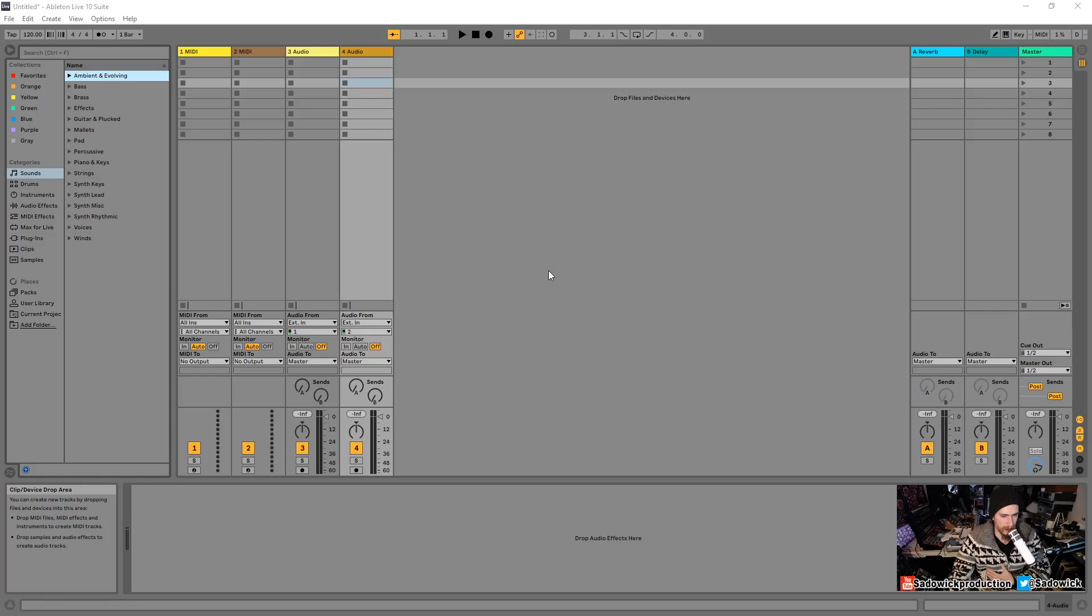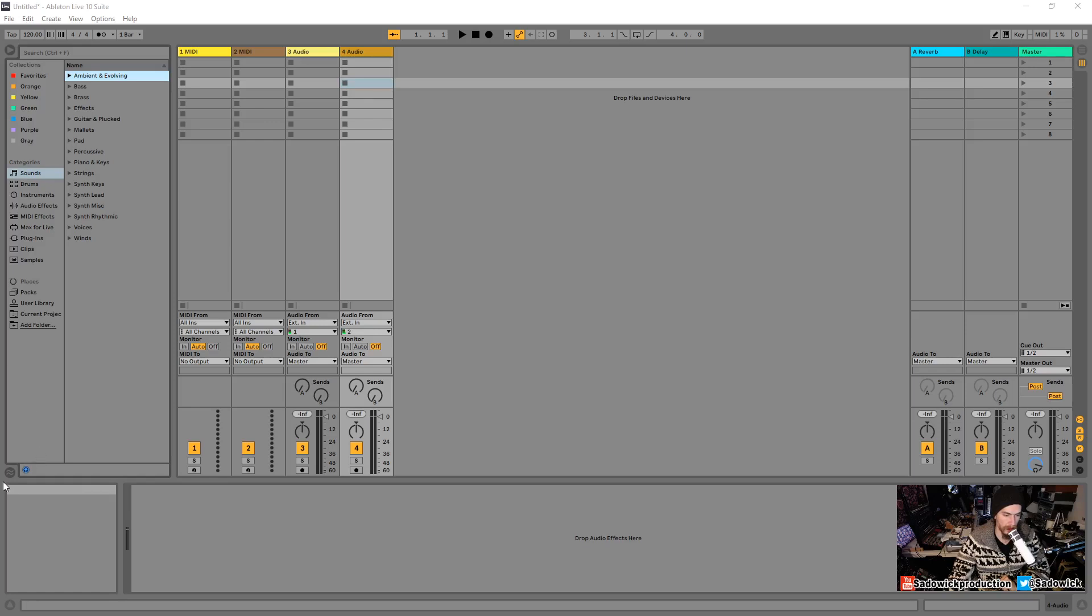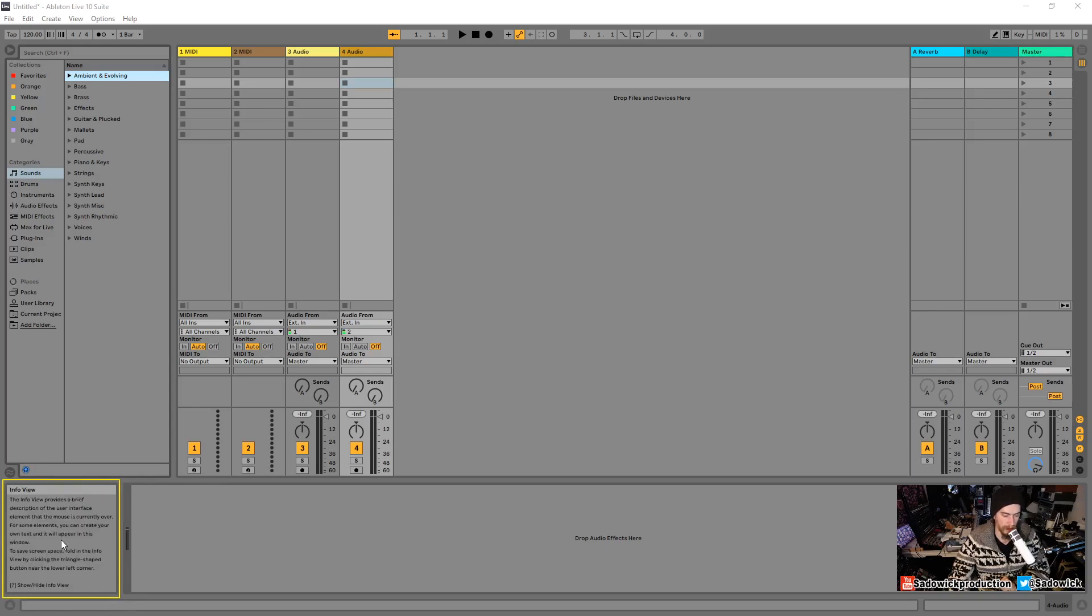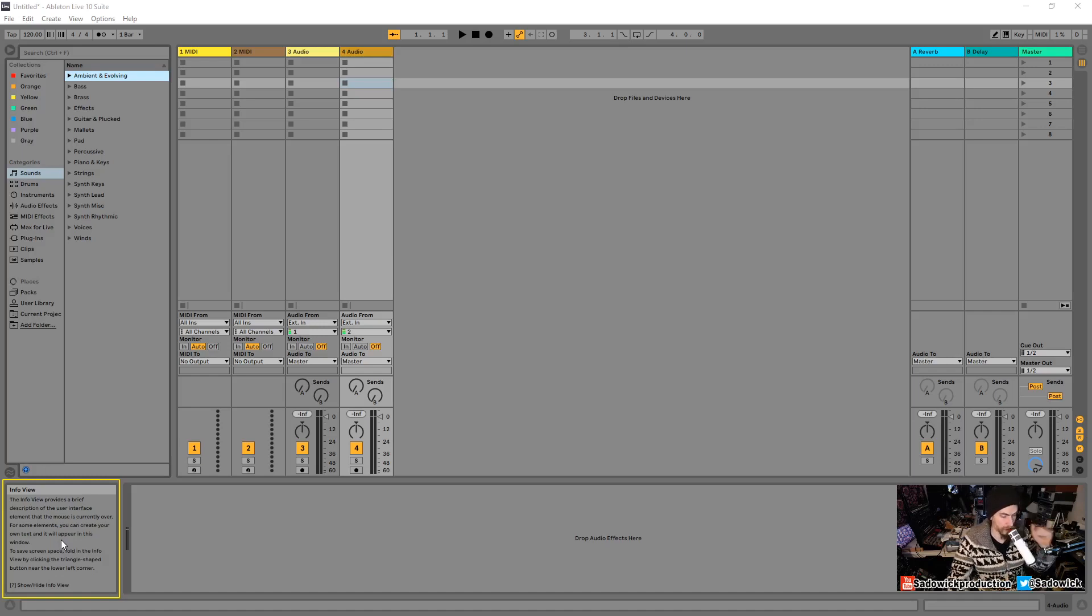So, Ableton Live is made up of panels. And these panels cannot be closed. They can only be collapsed. They don't actually go away, they just kind of collapse. And the first panel that we're going to look at is an important one. I'm going to highlight it right here in yellow. This is the info panel. And when we hover over it, it is self-aware. It knows that it's the info view because we hovered over it. It'll tell us what it is.